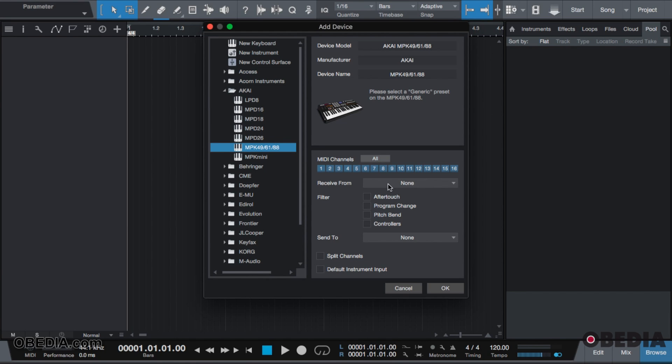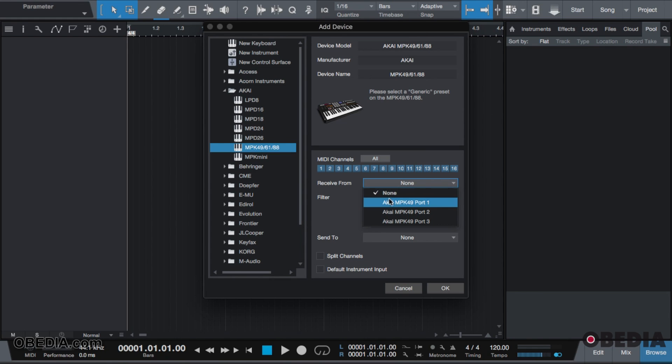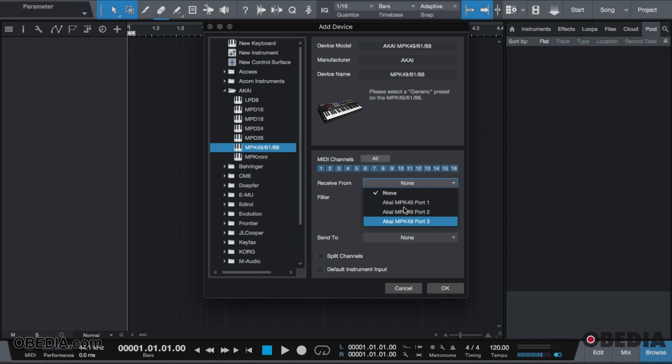As you see, my Akai MPK49 shows up at the bottom. If you do not see any inputs, the first thing you want to check is if your MIDI device needs a driver. Once that is installed, you should see it pop up here. So for now, I'm going to choose Port 1 for my Akai.